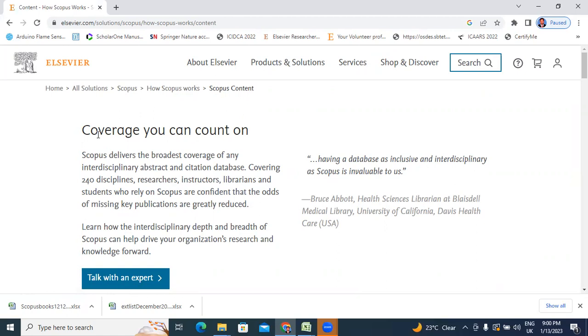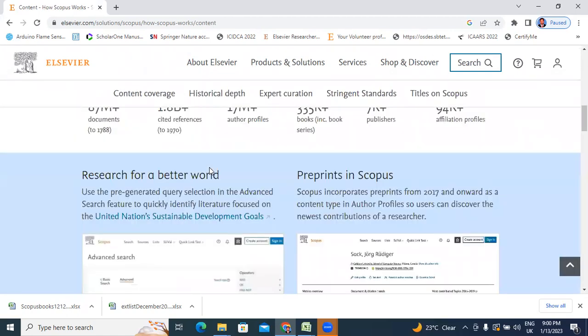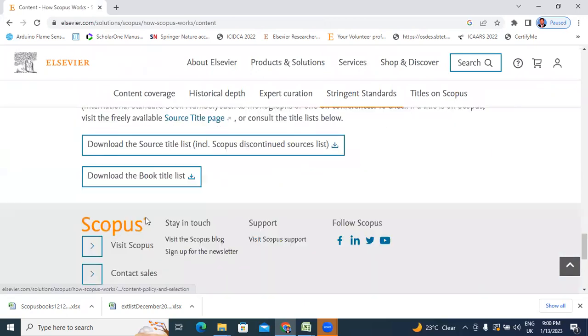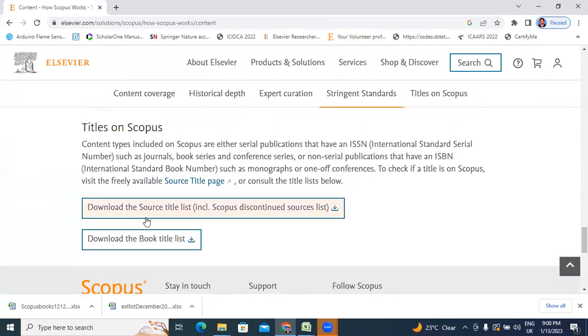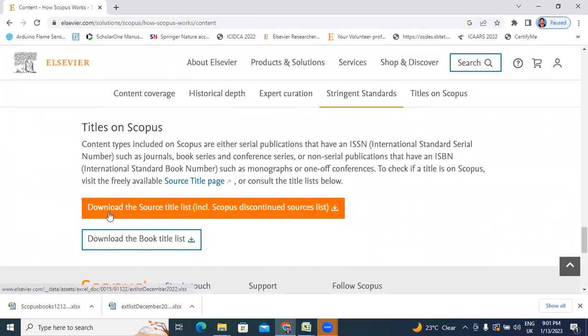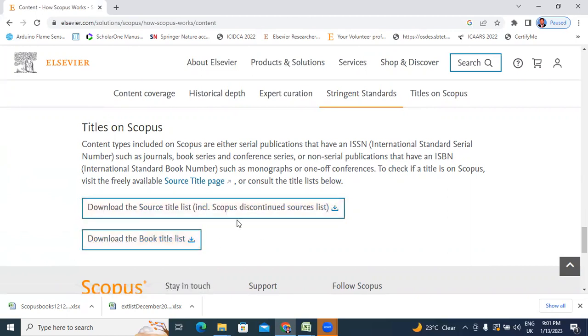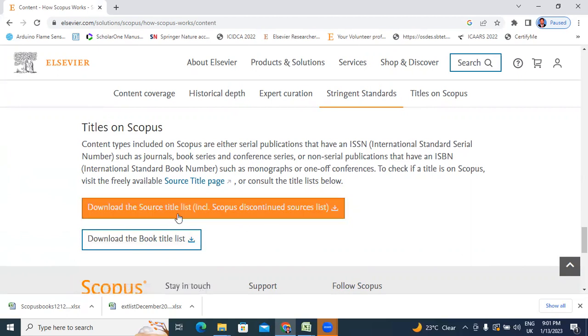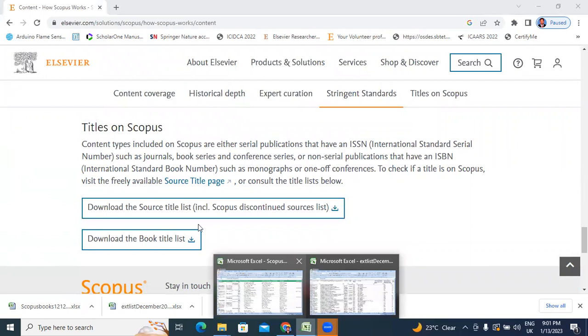After clicking, a new window opens like this. This is coverage - coverage you can count on. We will go to the last of this page. Here are two Excel titles on Scopus. One is download the source list including Scopus discontinued list. Next, download the book title list. This is nearly 75 MB. I already downloaded these two Excel sheets. Now I will open Excel sheets.